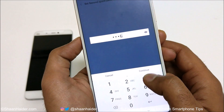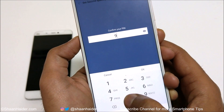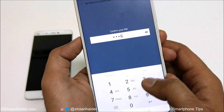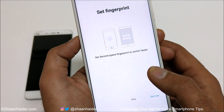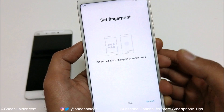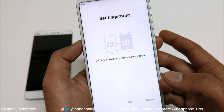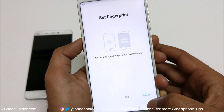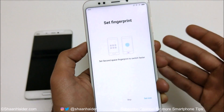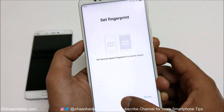For the second space pin I'm going to select 9-8-7-6, tap on OK. Now it is asking me to set a fingerprint for my second space to switch faster. Depending on your requirement and preference you can select it or skip it — I'm just going to skip it.